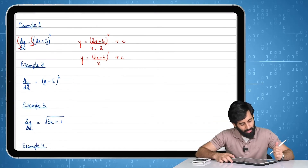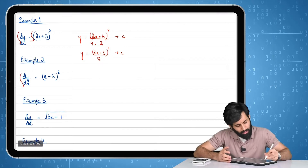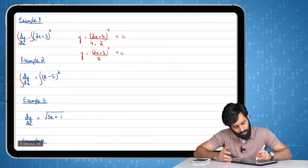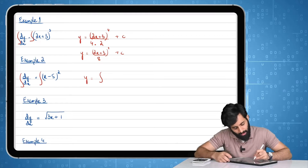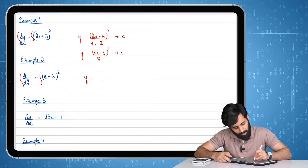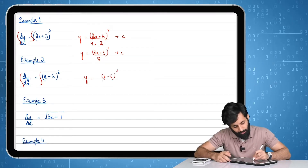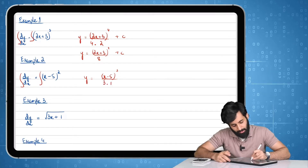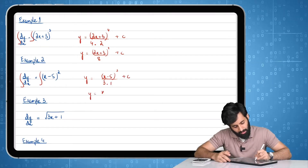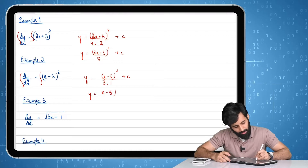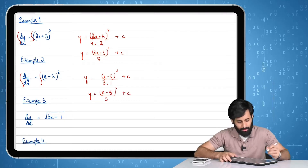Now we come to example number two. In this case, we have (x−5)^2. This shouldn't be too difficult. So y equals (x−5) raised to the power of three, divided by three times one, plus c. This turns into (x−5)^3 over 3, plus c.